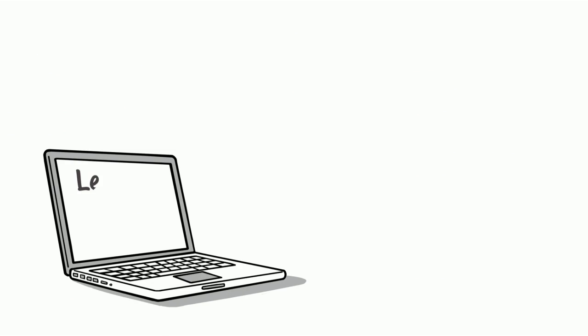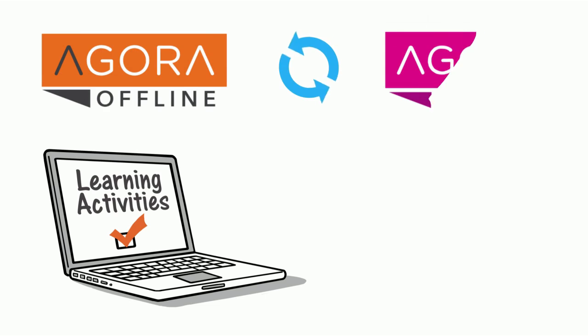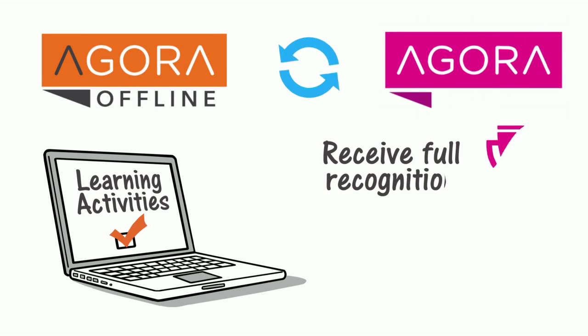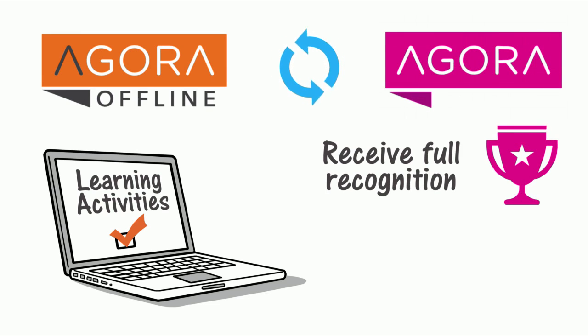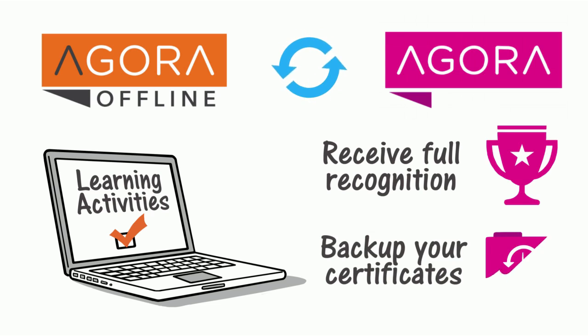Once you have completed one or more learning activities, you can synchronize your progress when an internet connection becomes available to receive full recognition for your development and back up your certificates.